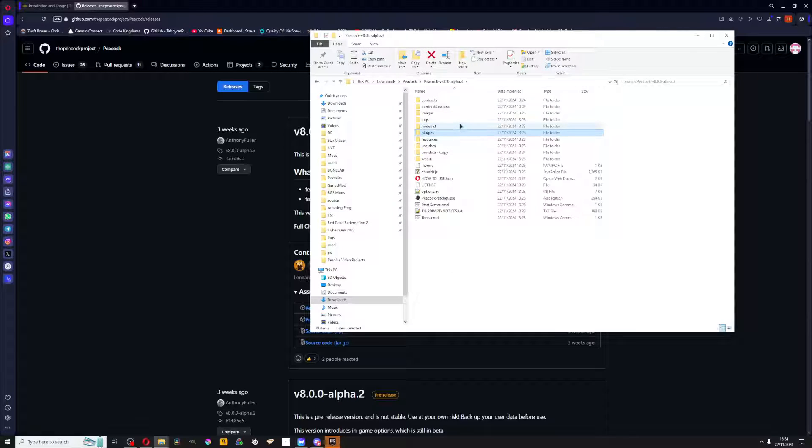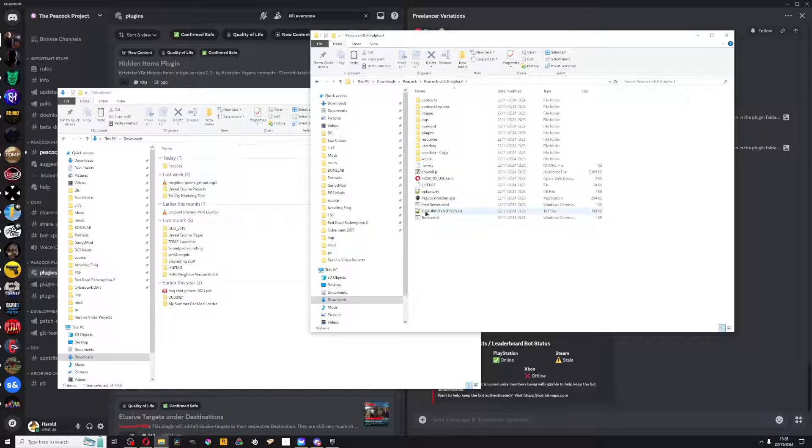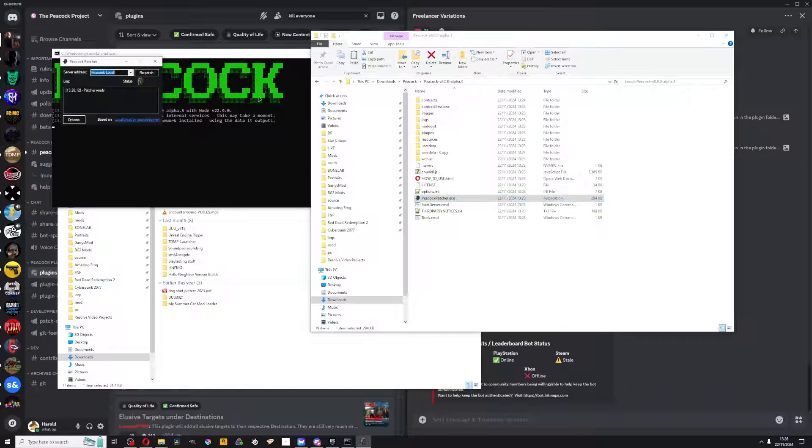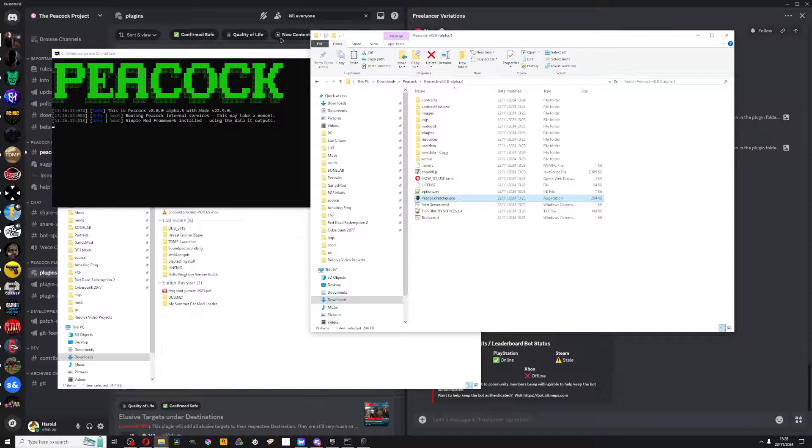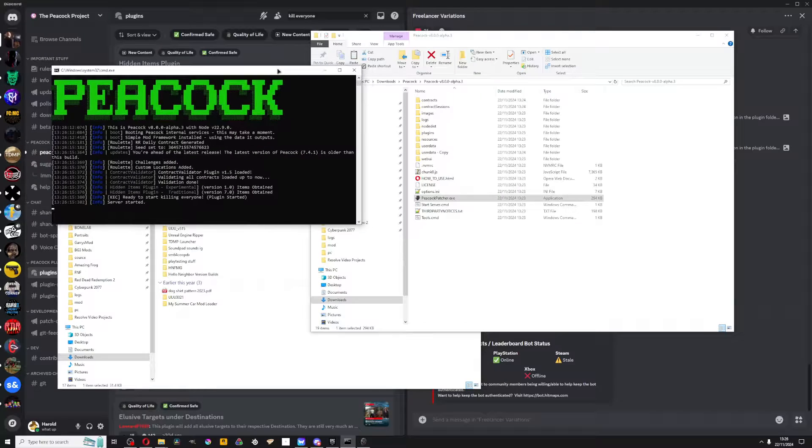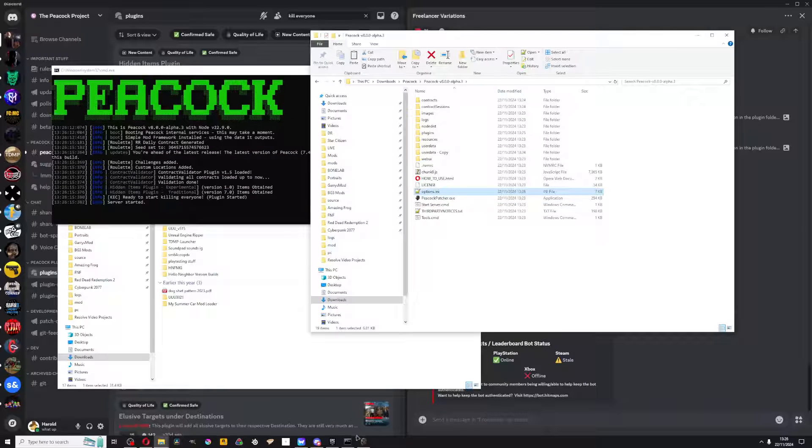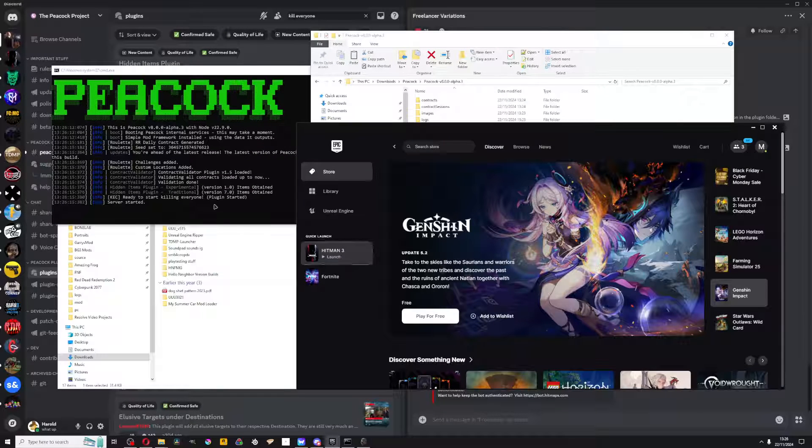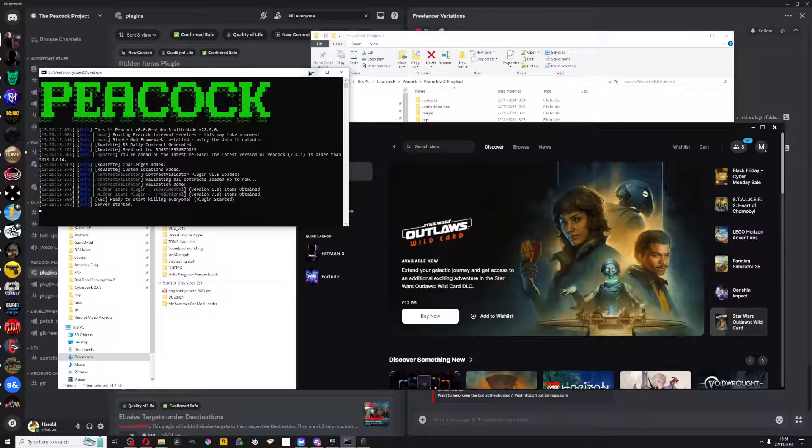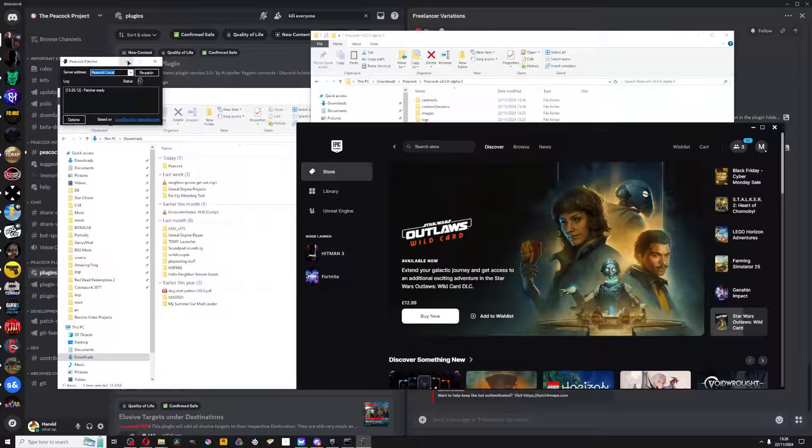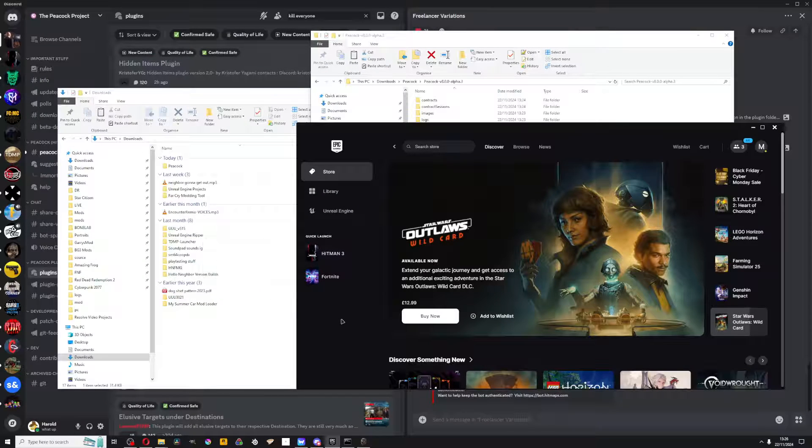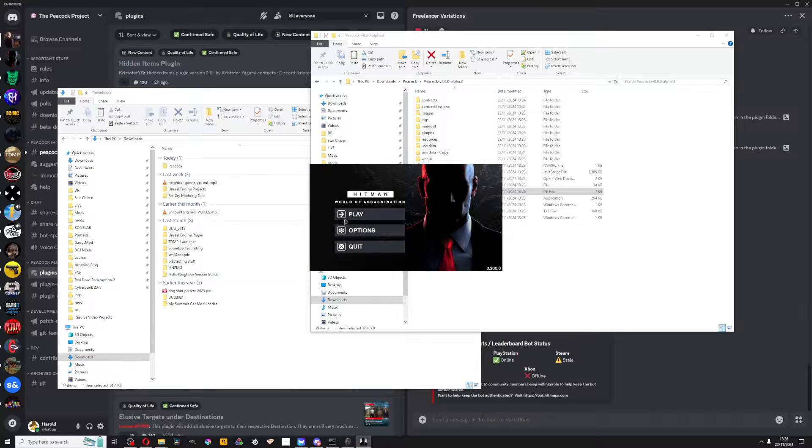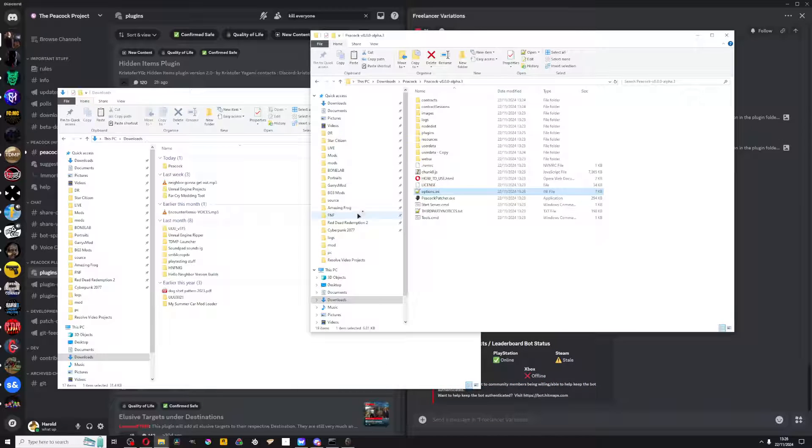Oh crap, I didn't back up my plug. Anyway, so yeah, run start server CMD and Peacock patcher. You can even run it in the background. This might take a second. Then you can put up your Hitman 3. Let me just close that and play. Now you start loading.